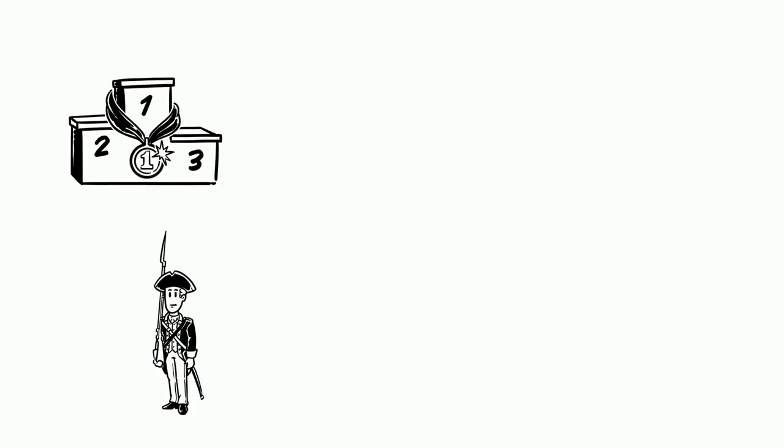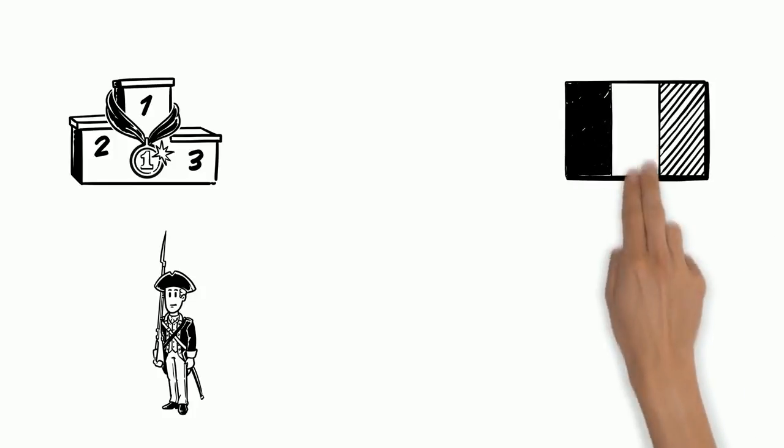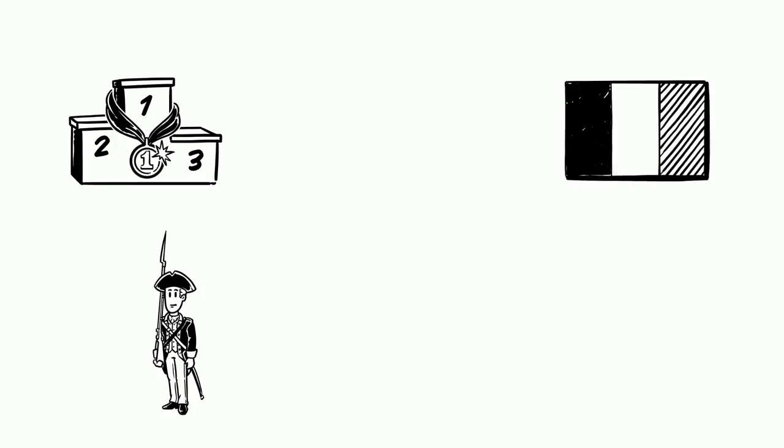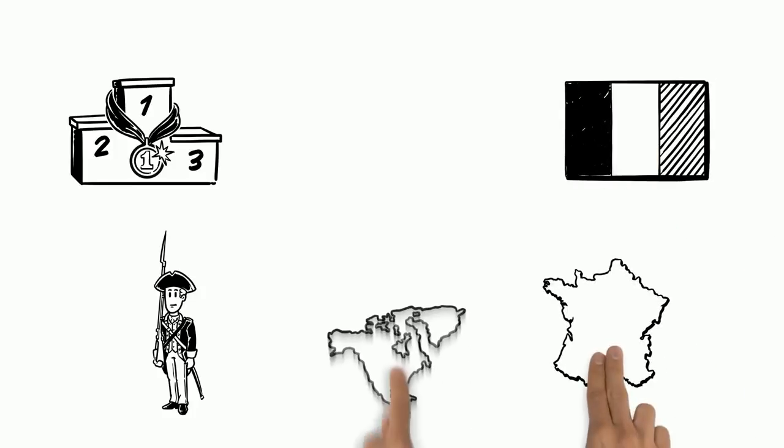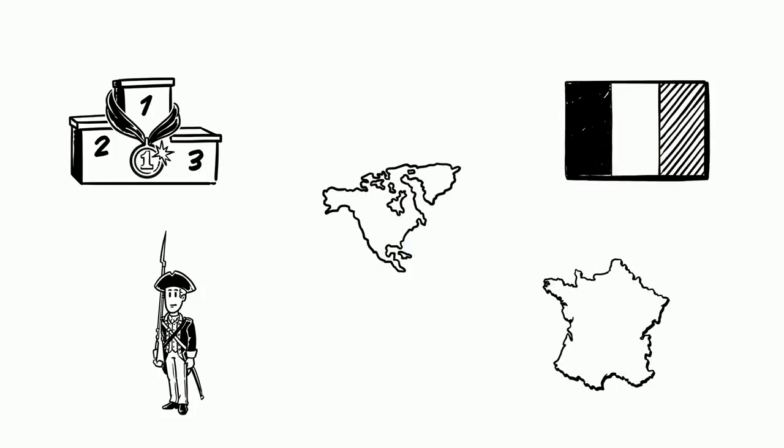Conflict leads to a series of wars. The British win these wars. First, the French give up land. Then the French are out of North America.